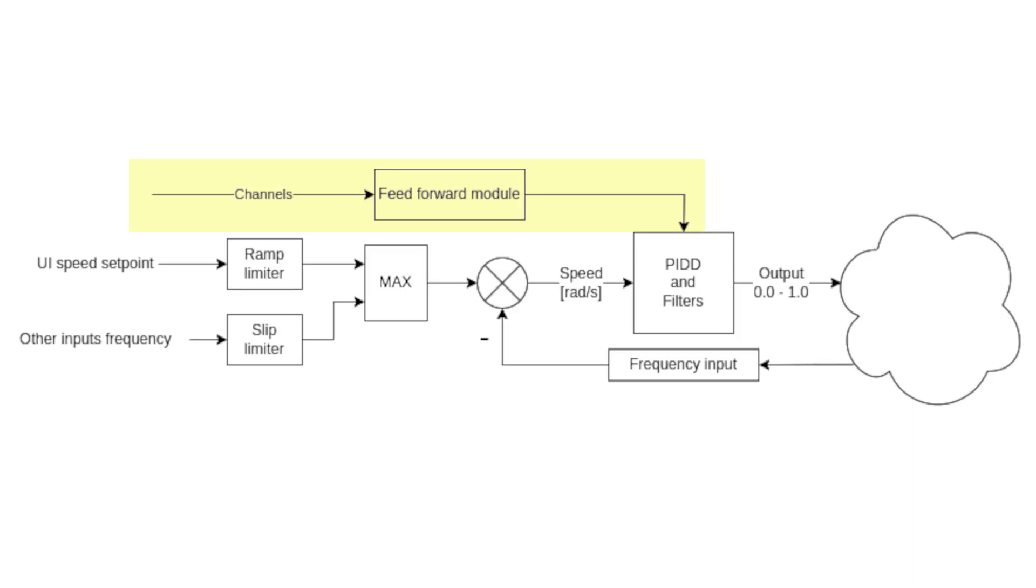Hello! Today I'll show you how to use one of the advanced features of the PID controllers in Dyno2 software – the feedforward.